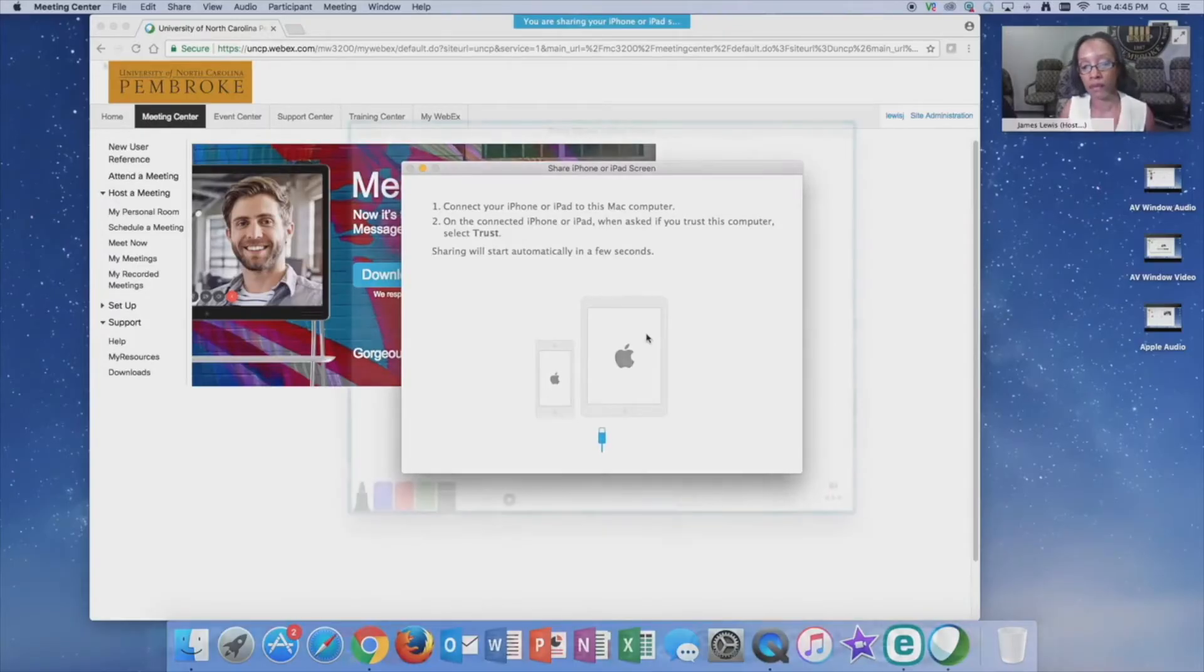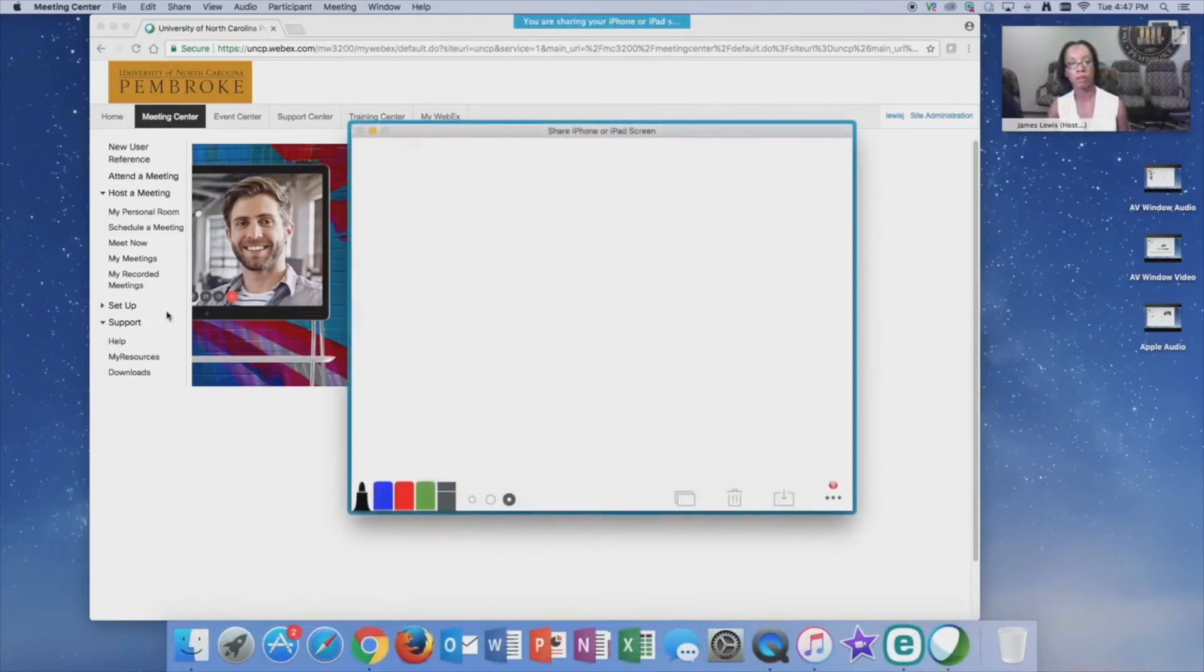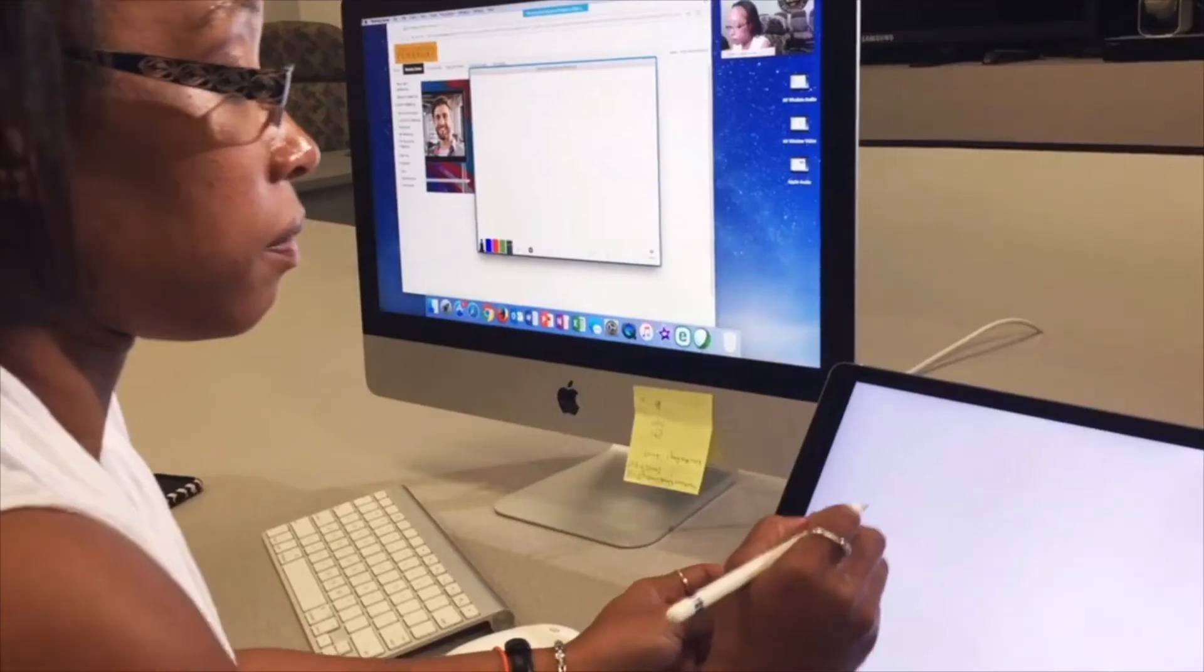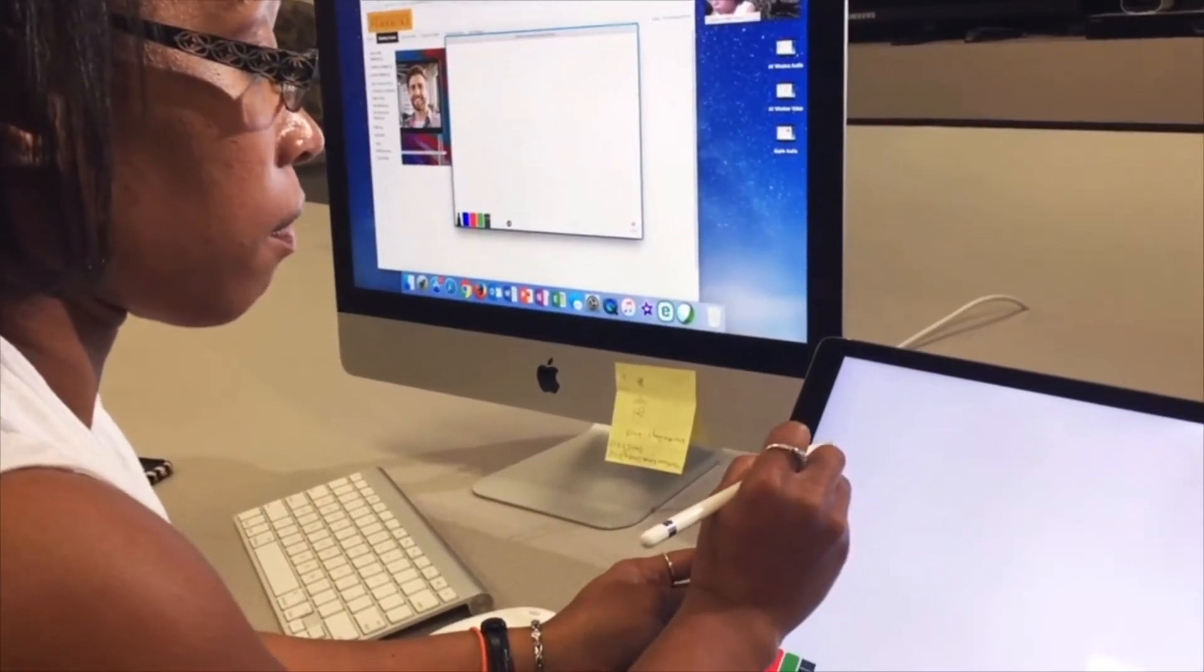Once connected, you should see your iOS device screen. Then simply start annotating or sharing desired content.